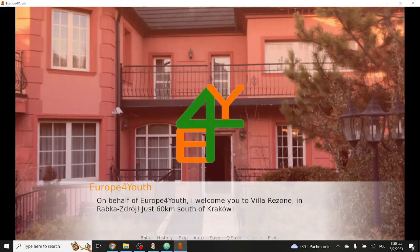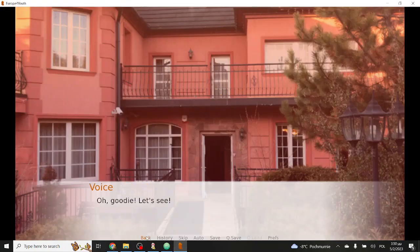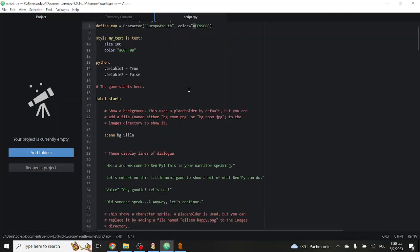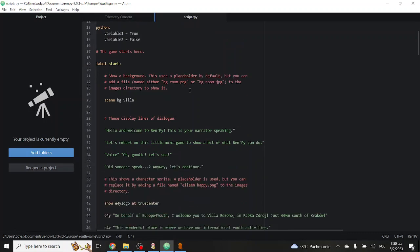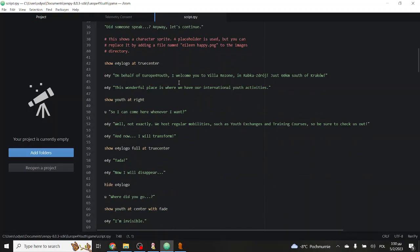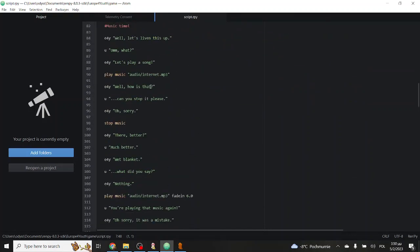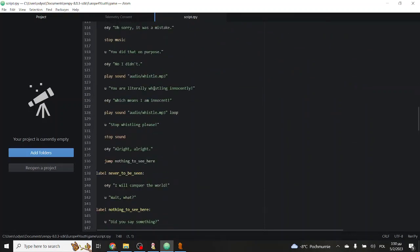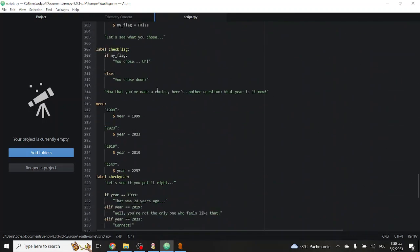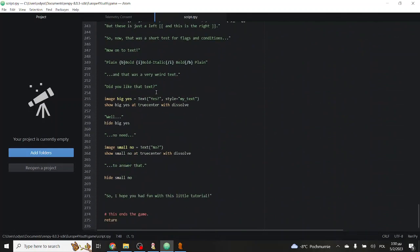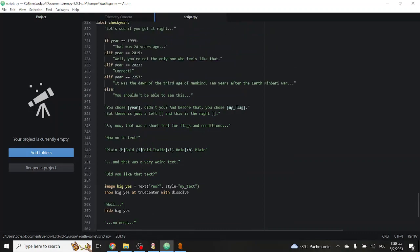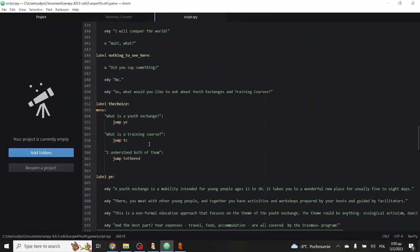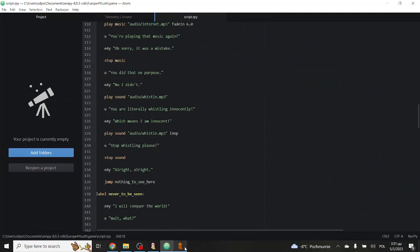And we can even give it a different color if we want, because as you can see, this is slightly different than this. To assign a color, we just need to know the HTML format and just copy it properly, not forgetting the hashtag. After we have written a few more lines of code and dialogue, what we can actually write to finish the game is this command, return. And then we have a little game.